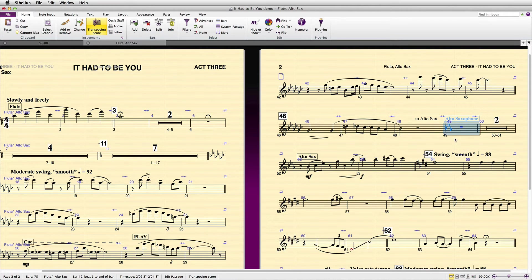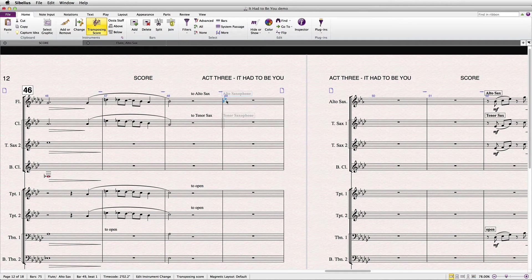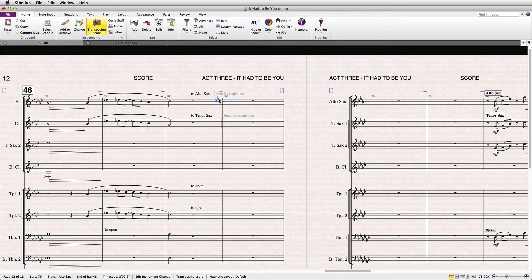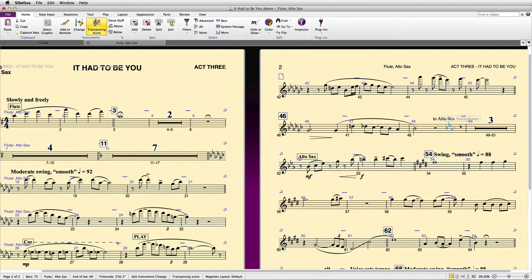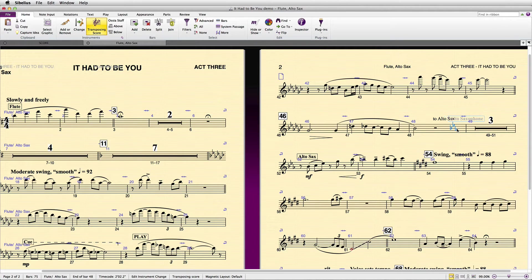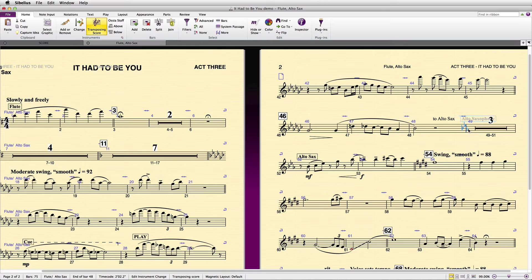If you move the instrument change back to the previous bar, the multi-rest is restored, but the key signature change is now misplaced. It really should go after the bar line, not before.